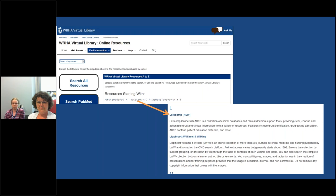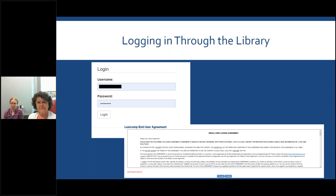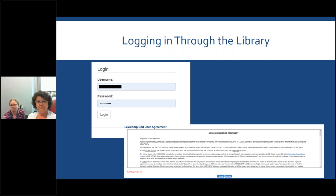It's sorted in alphabetical order, so you can go down to the L section where you will find LexiComp. Once you click on that link, you'll be brought to a screen where you can log in through the library using your WRHA Virtual Library login, which you should have received via email. If you don't have it, feel free to get in touch with us. Once logged in, you'll see an end user license agreement — just click I agree and you'll get into the database.